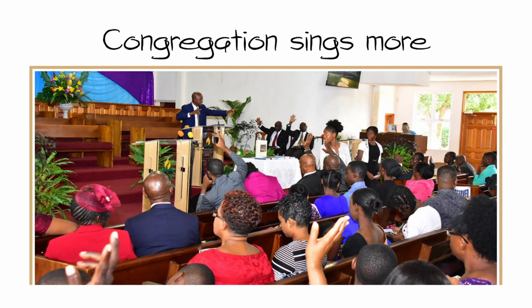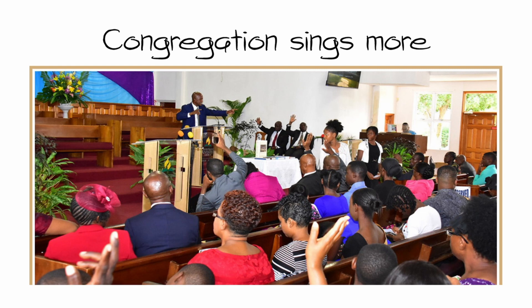This role is very important. The congregation sings more when the songs are on the screen. Sometimes people don't have the hymnals or their phone isn't working. What about visitors when they come to church and don't know the song? The graphics operator helps to get everyone involved in the service.